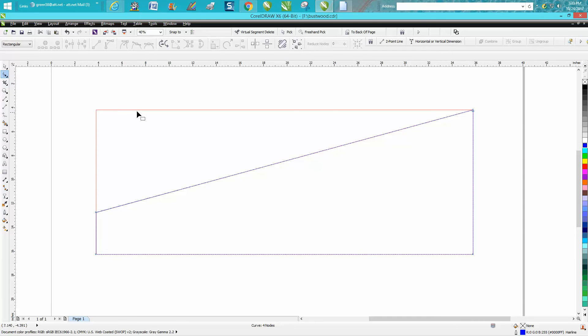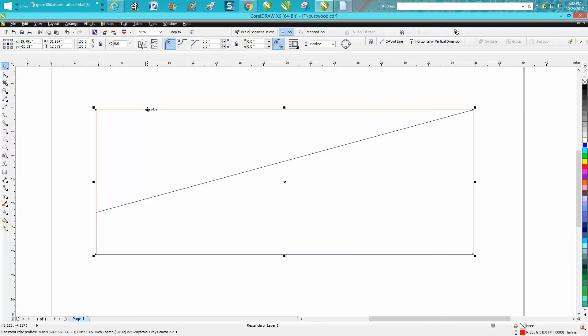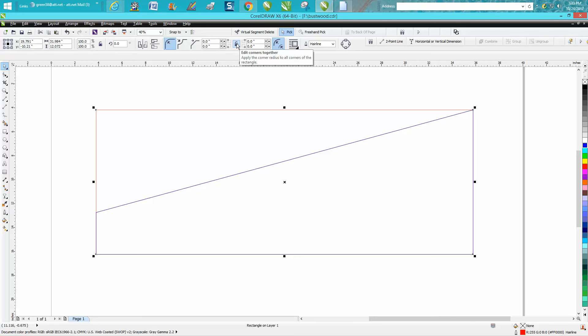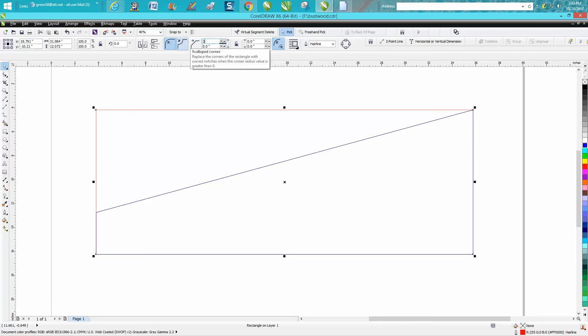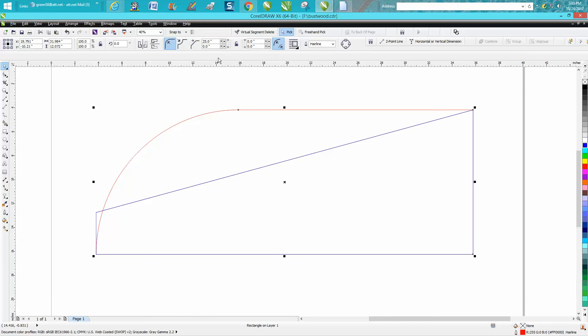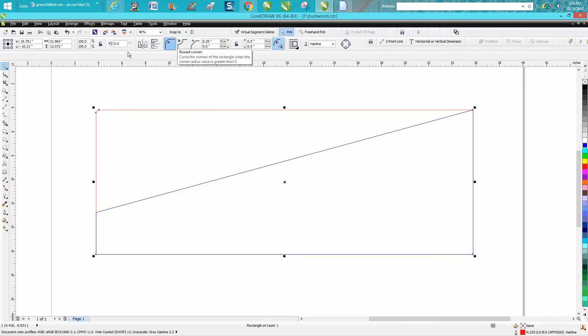Now once you have a rectangle, you could make one corner rounded, all four corners rounded, depending on whether your lock is locked. We'll just go through—my lock's unlocked—and I'm going to change this top one to 0.25 of an inch. So I've got a little rounded corner but the other ones are square.